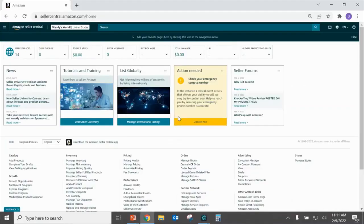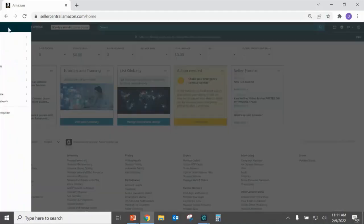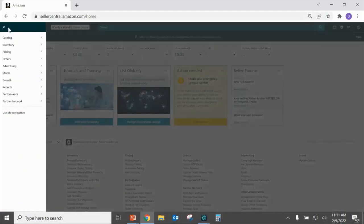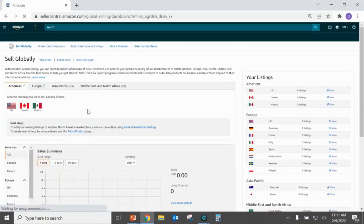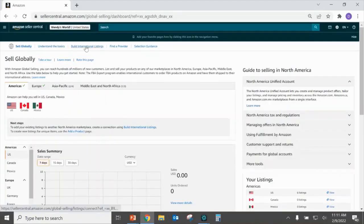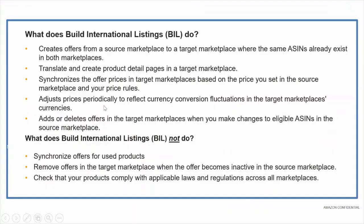With that in mind, the first step is to navigate over to your main Seller Central page. Go to the top left drop-down, select Inventory, then Sell Globally. At the top, you'll see a link for BIL International Listings — go ahead and click on that.